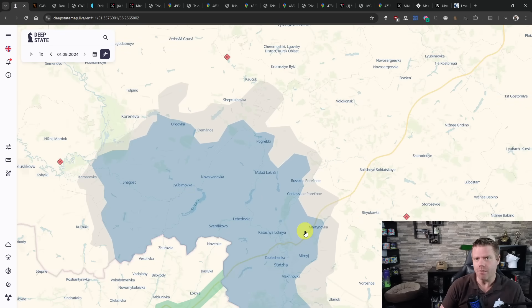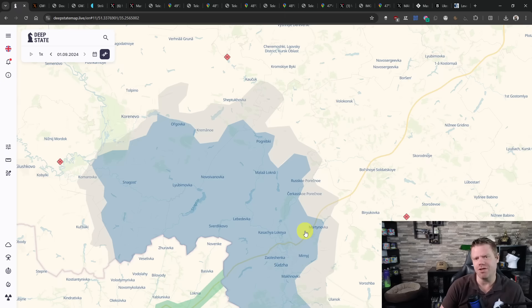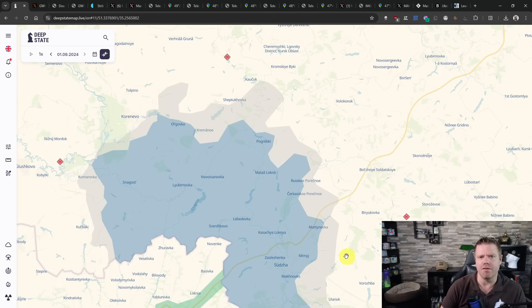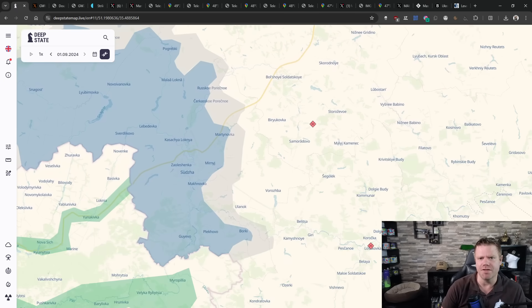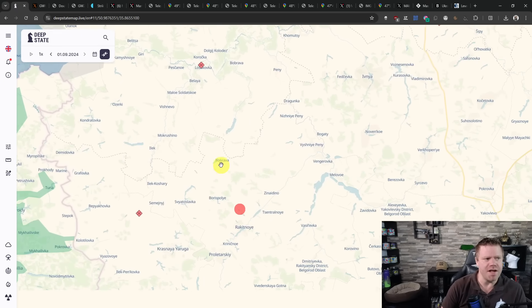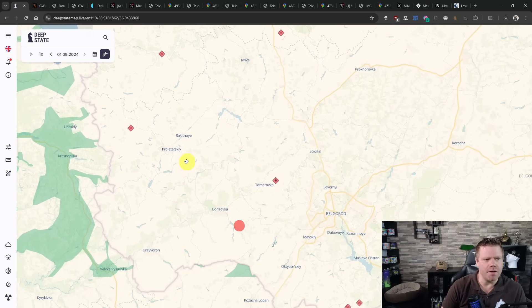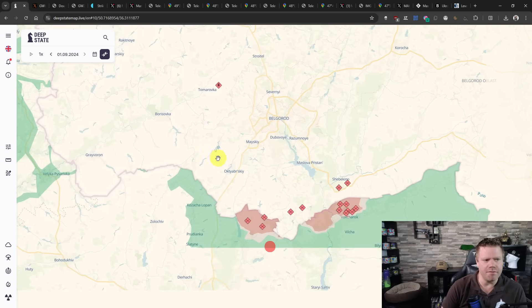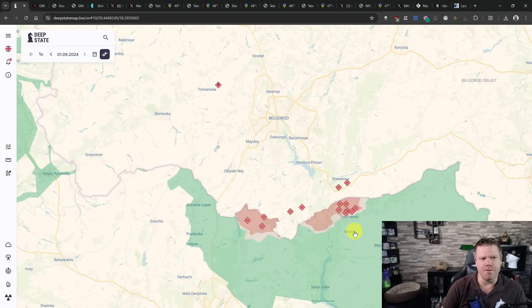While there are reports of attacks, both from the Russian as well as from the Ukrainian side, I cannot confirm that anything has changed along the front line. The same is to be said along Kharkiv. No confirmed changes here either.